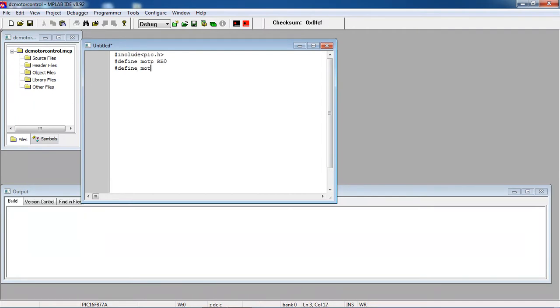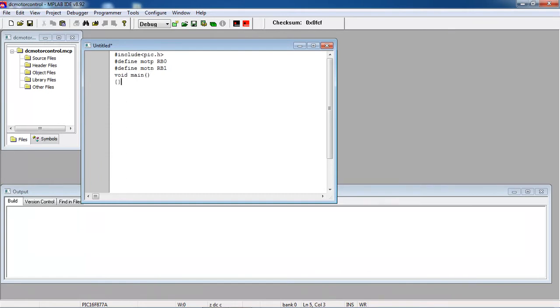And the new input which is RB1. And start the main and take your temporary variable.